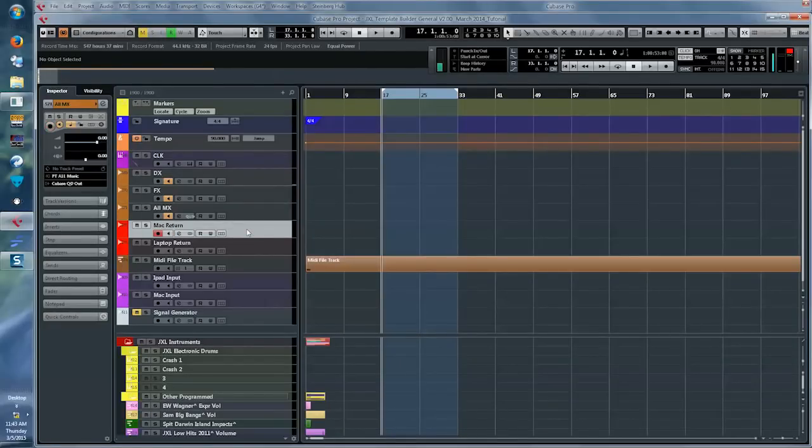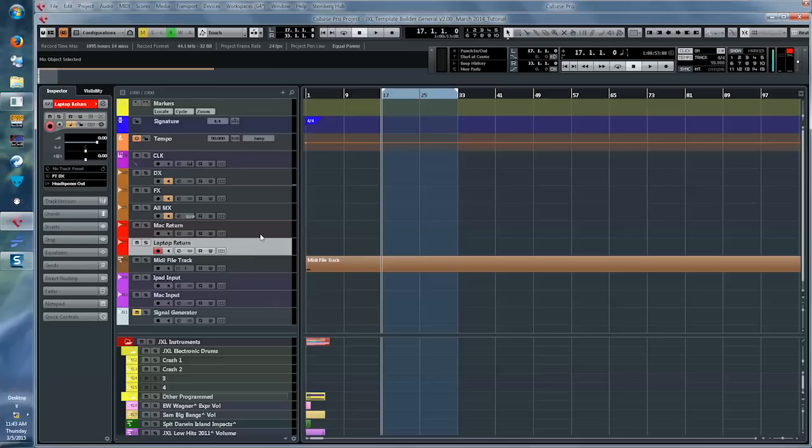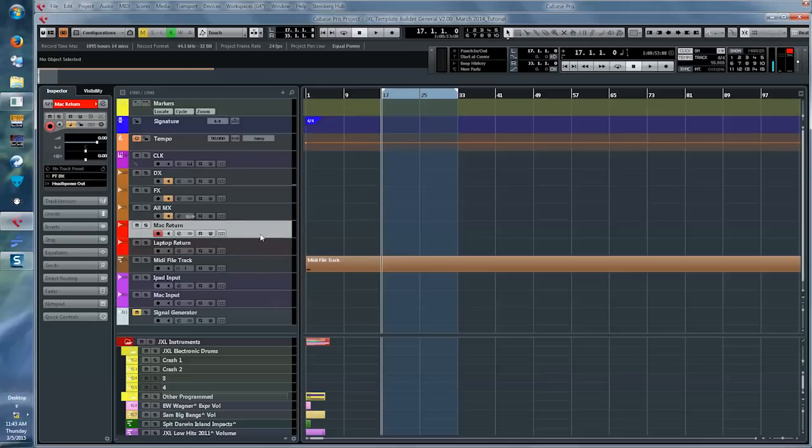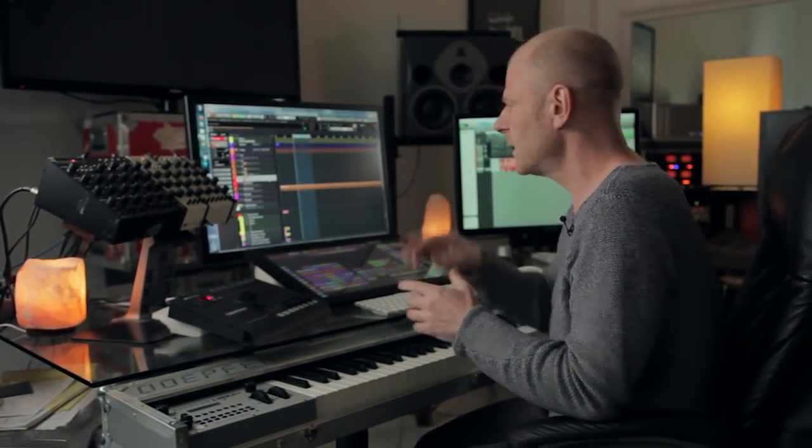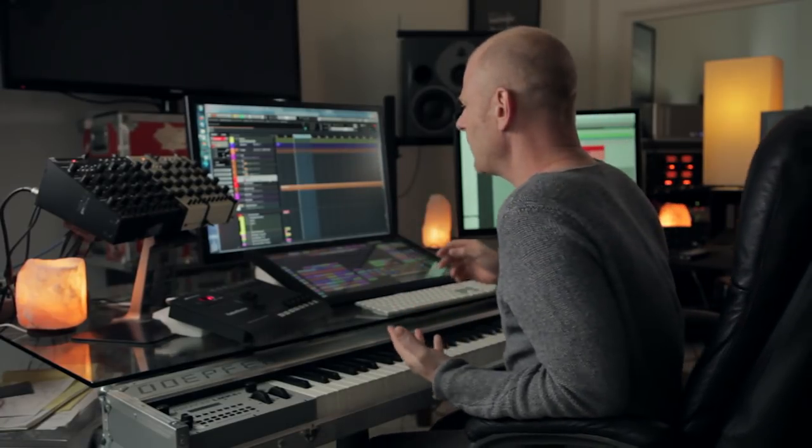So I can listen to them and compare with what I'm doing at that point. Then the next two tracks we see are Mac Return and Laptop Return — basically I take the audio output of my Mac and stick it into Cubase. If I use certain sound design programs or other wacky plugins I don't really want to install on my Cubase rig, I do it on a separate computer and can record it live into my Cubase sequence.